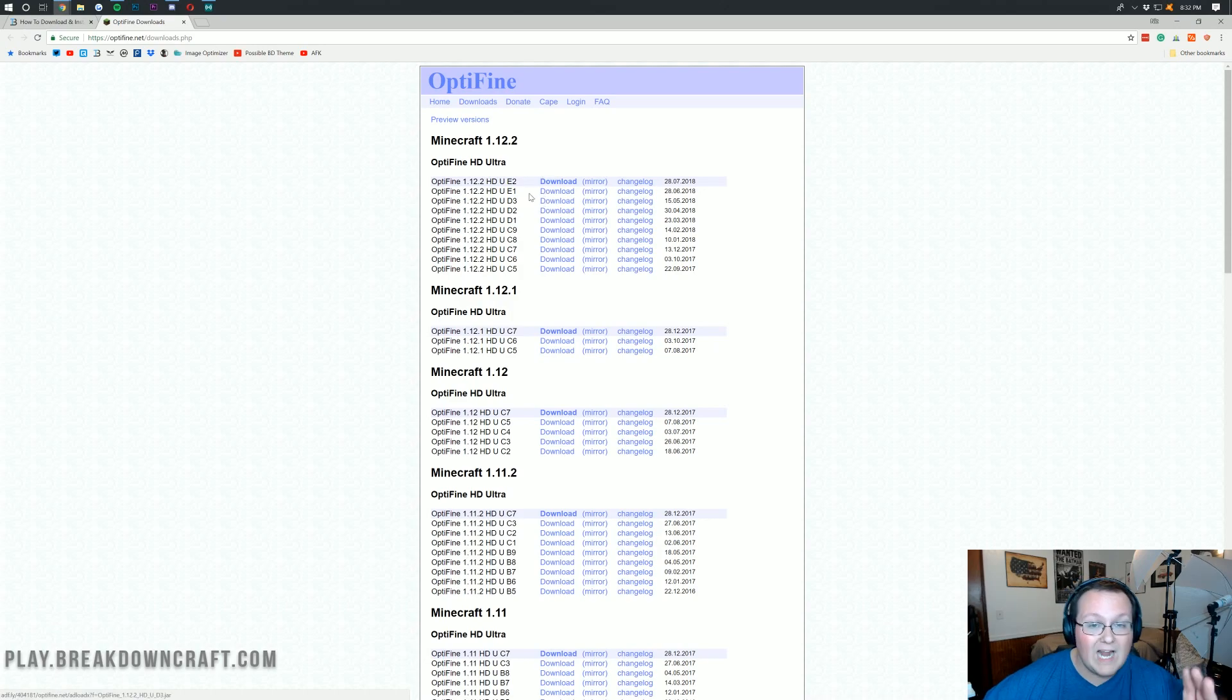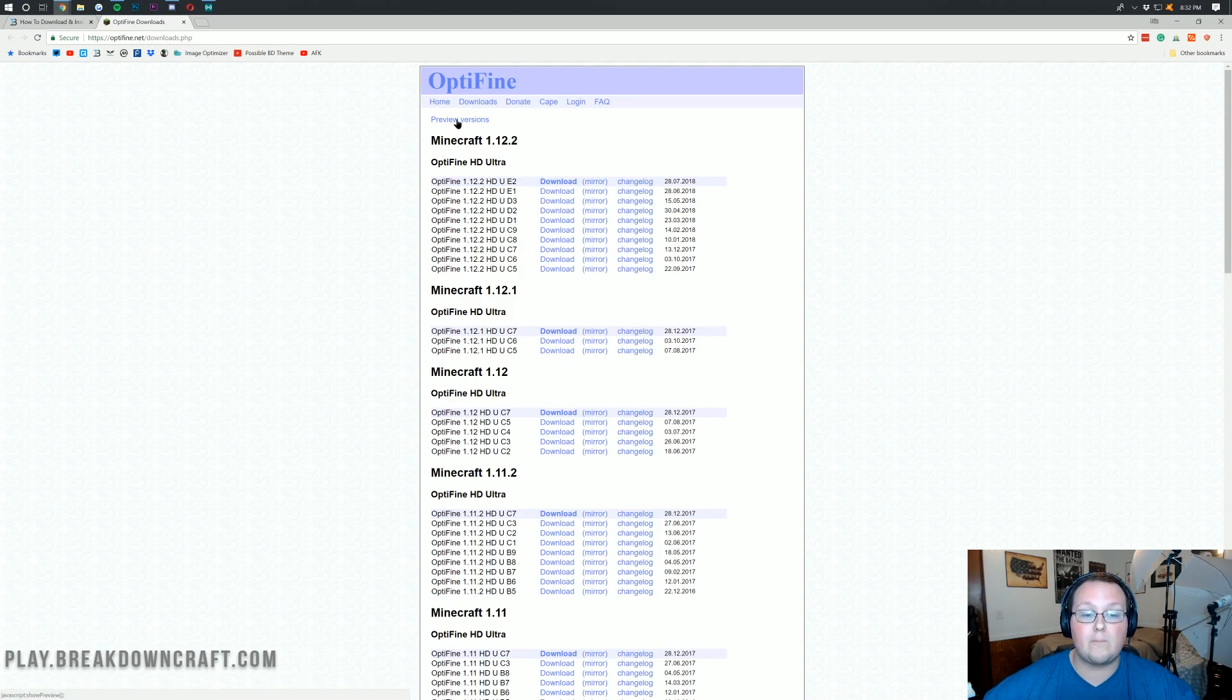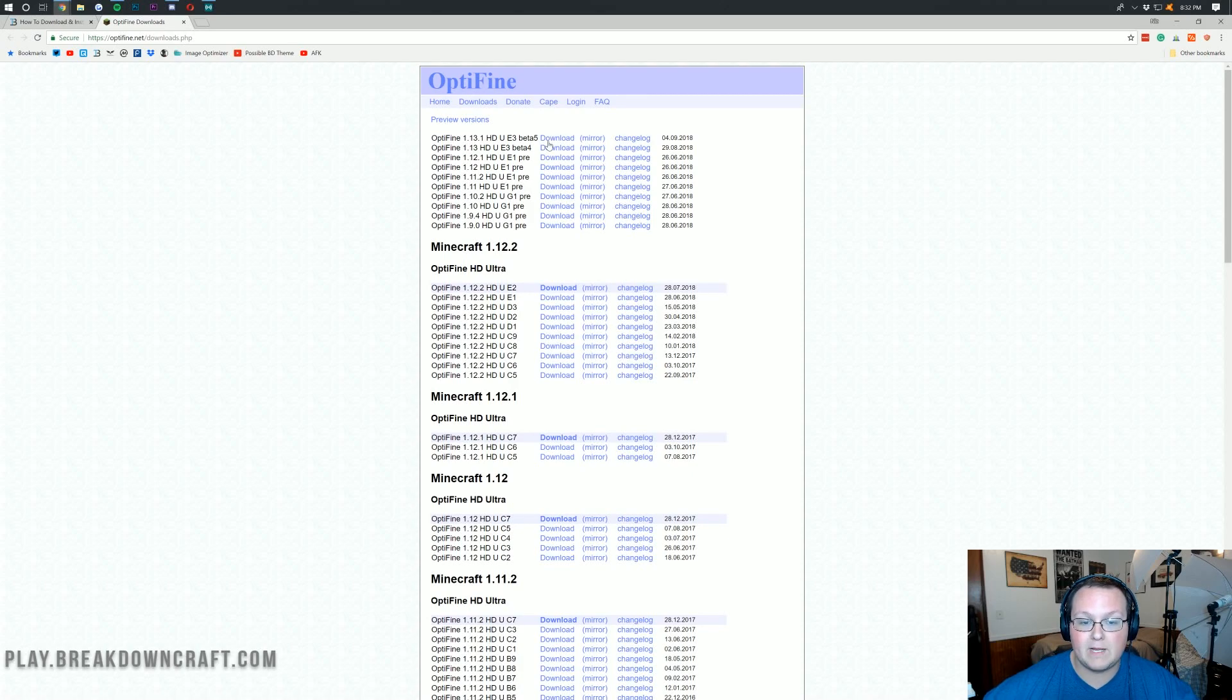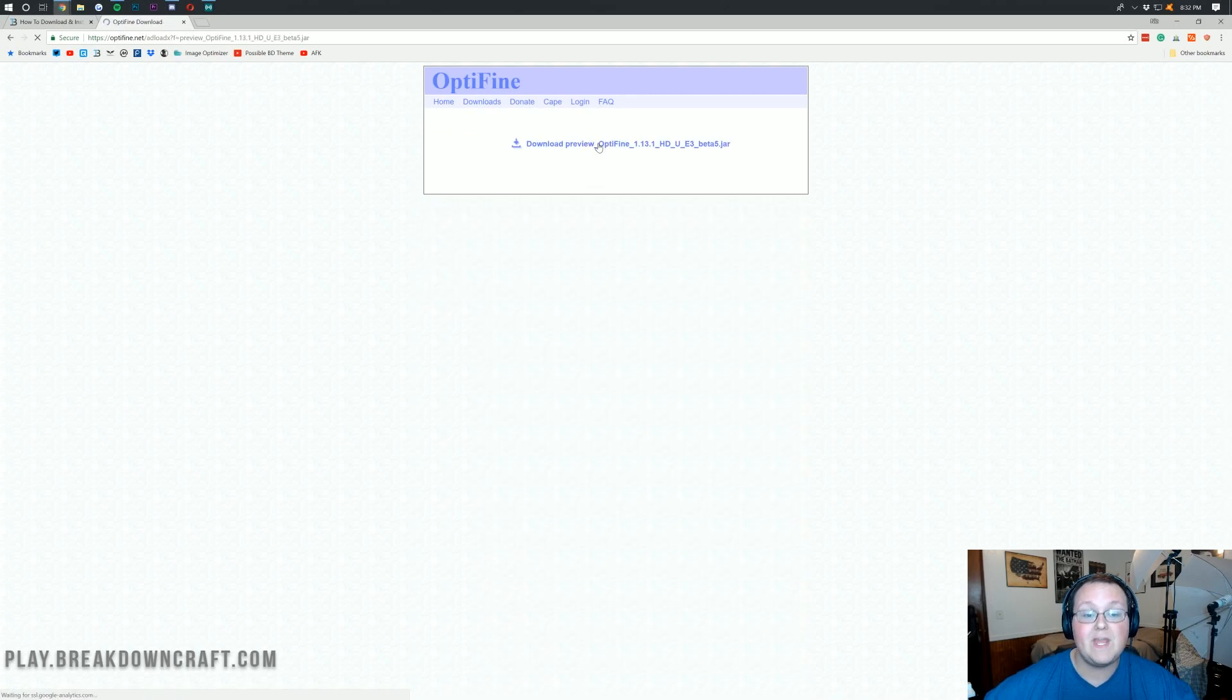However, if you're watching this right as the video came out, all you want to do is click on preview versions, and then right there, Optifine 1.13.1. Make sure you click on mirror right next to that.